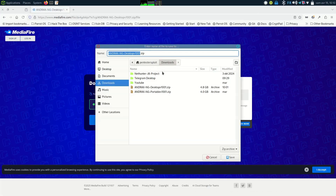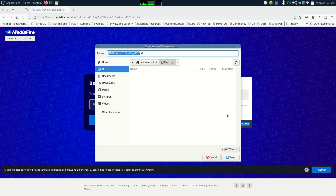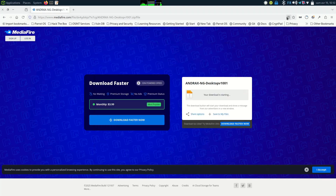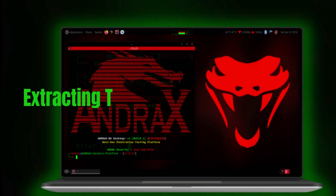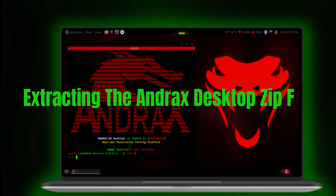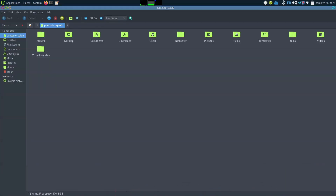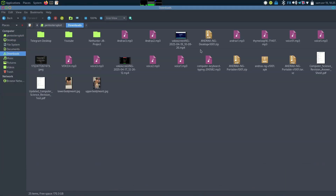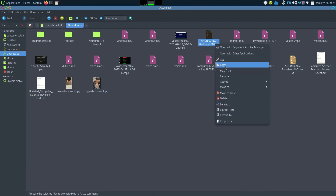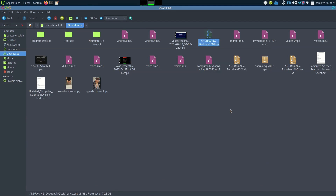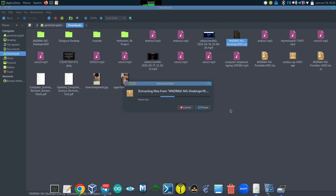Patience is a hacker's best tool, right after a brute force script. So kick back, let the download finish, and we'll be ready to install. Now that you've got the Andrax desktop file, head over to the folder where you saved it, right-click the zip file and extract it — just like unpacking a payload, except this one's legal. Once that's done, we're ready to launch Andrax like a pro.